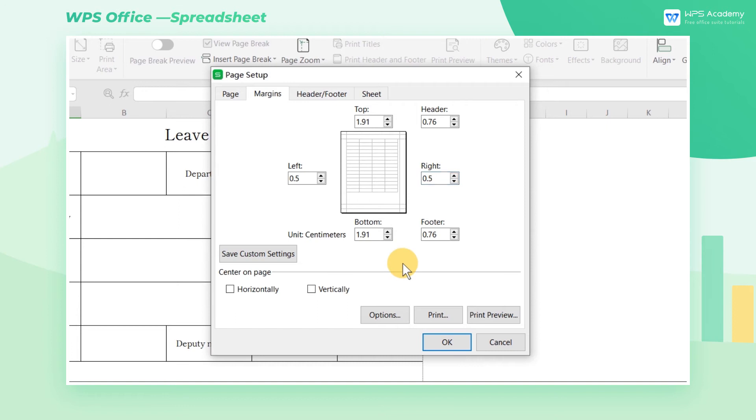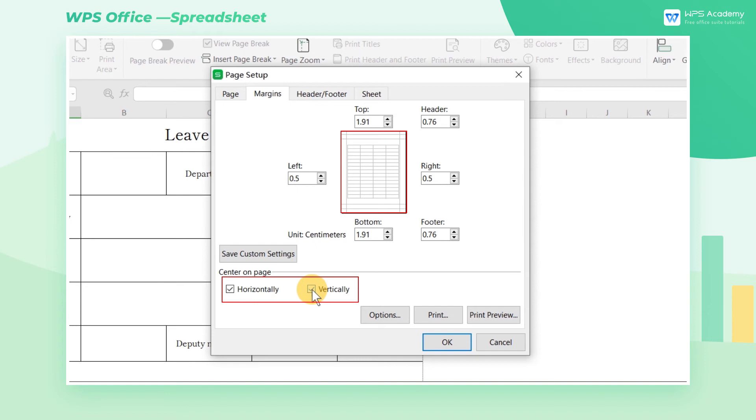The table is arranged to the left by default, but we can check horizontally or vertically centered according to our needs.